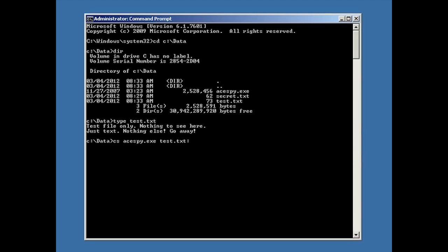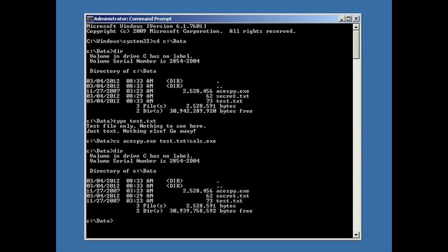Colon, and then a file name. I'll call it calc.exe — because calc is a calculator, right? That sounds less nefarious than aspy. So that works.